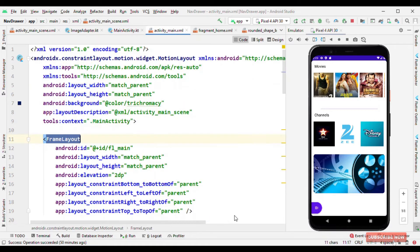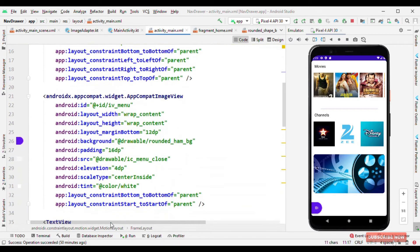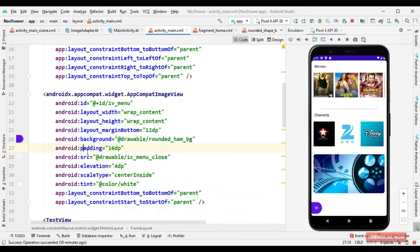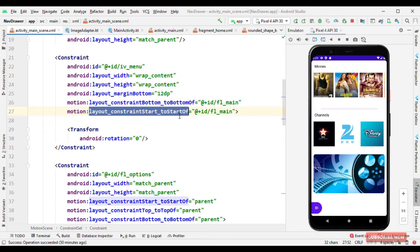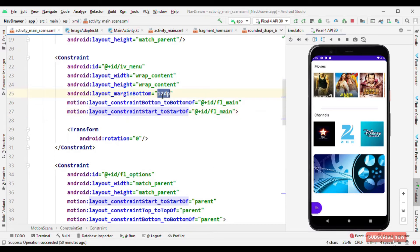So this constraint is occupying full width and height and the next view is this menu. This is again an image view which is aligned start to the start of this frame layout and bottom to the bottom of this frame layout with a margin bottom as 12dp.